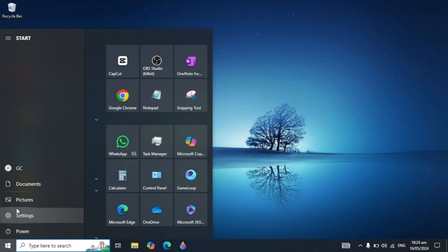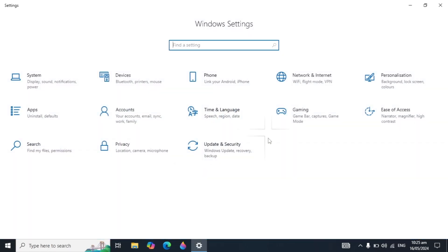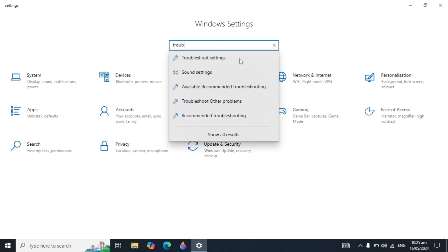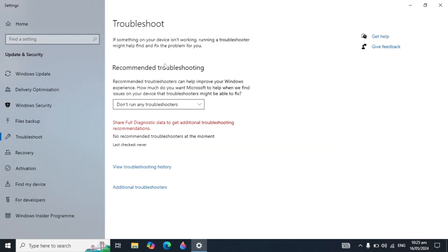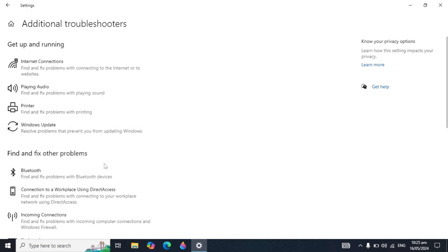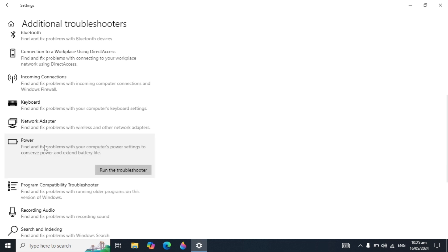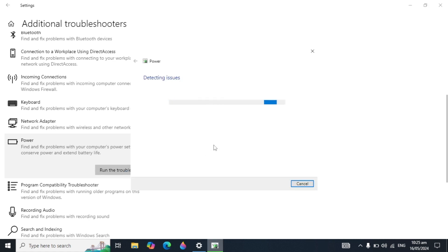First, go to Windows Settings and in the top search box type 'troubleshoot settings' and open it from the suggestions. Here you can see 'Additional troubleshooters' at the bottom, so click on it. Scroll down to find the Power option and click on it.